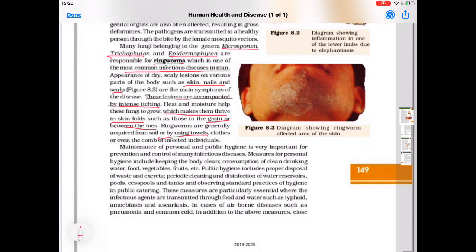Ringworms are generally acquired from soil or by using towels, clothes, or even the comb of infected individuals. Maintenance of personal and public hygiene is very important for prevention and control of many infectious diseases. Measures for personal hygiene include keeping the body clean and consumption of clean drinking water, food, vegetables, fruits, etc.